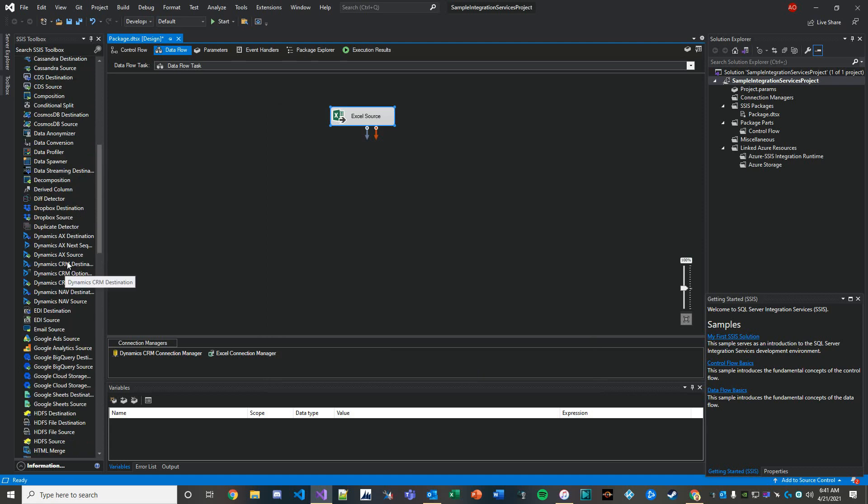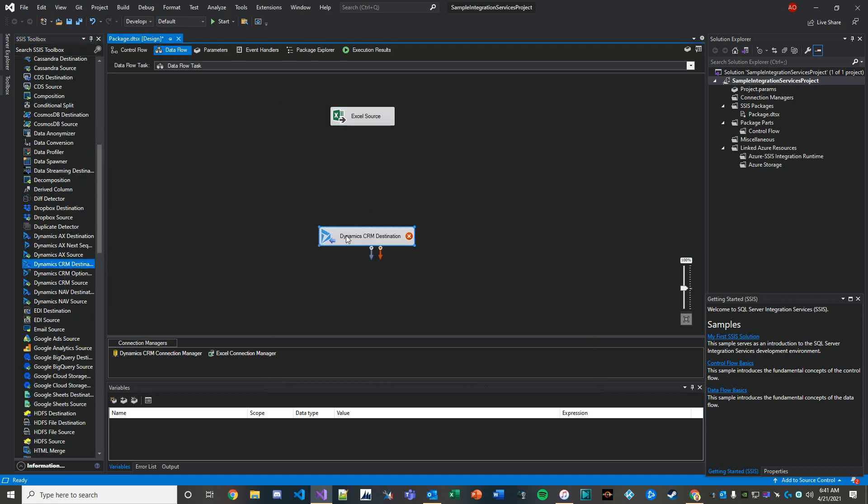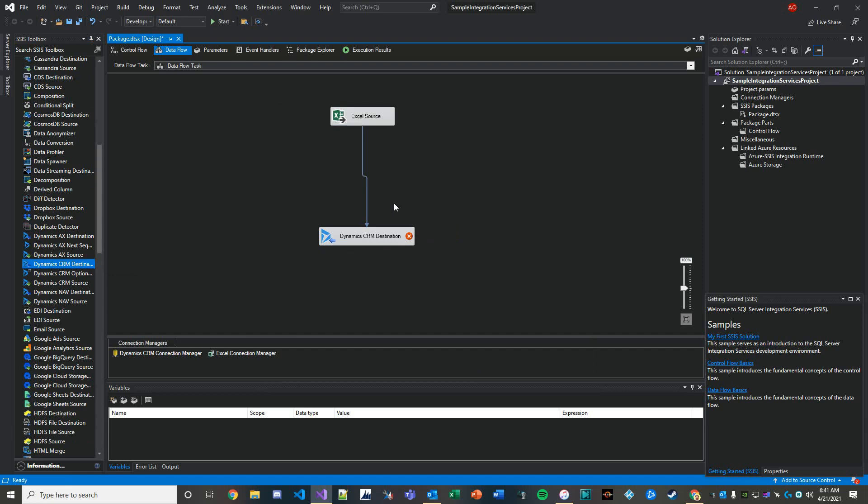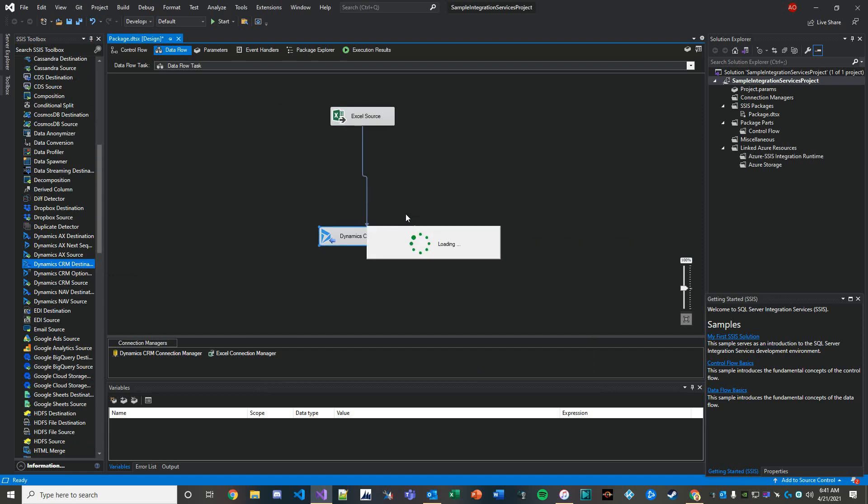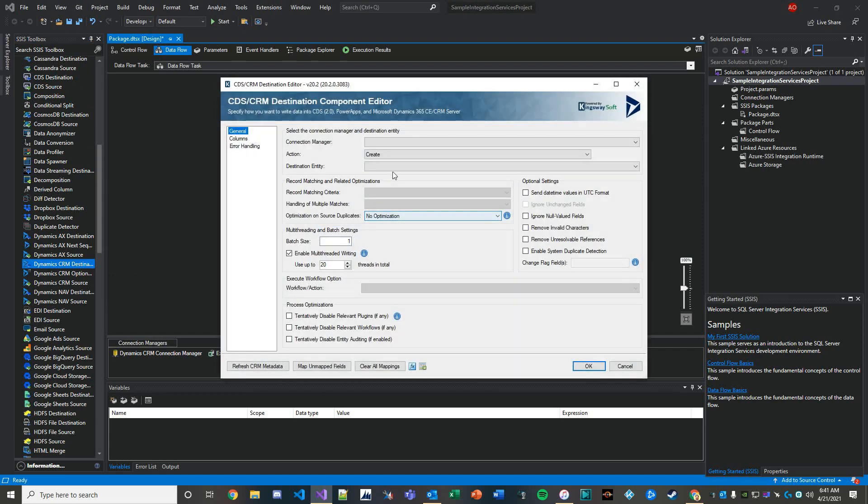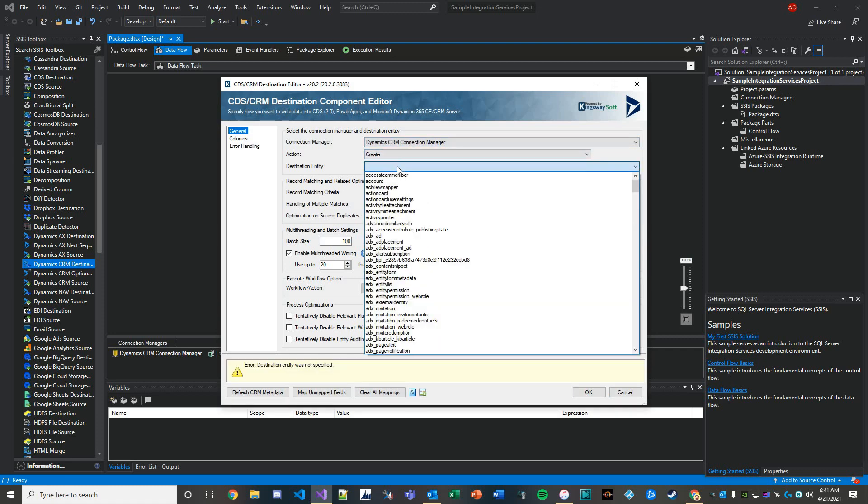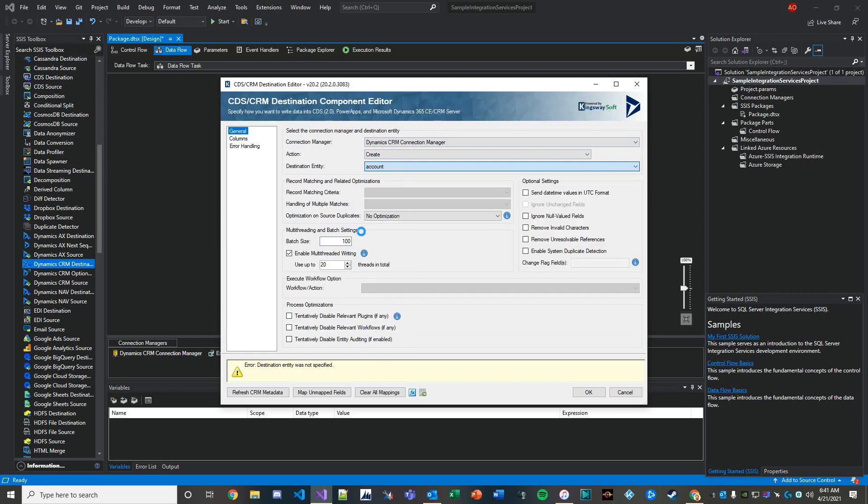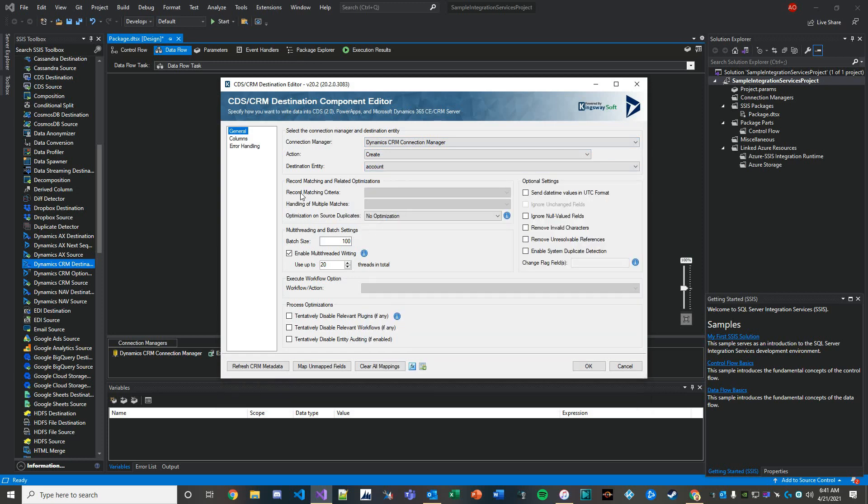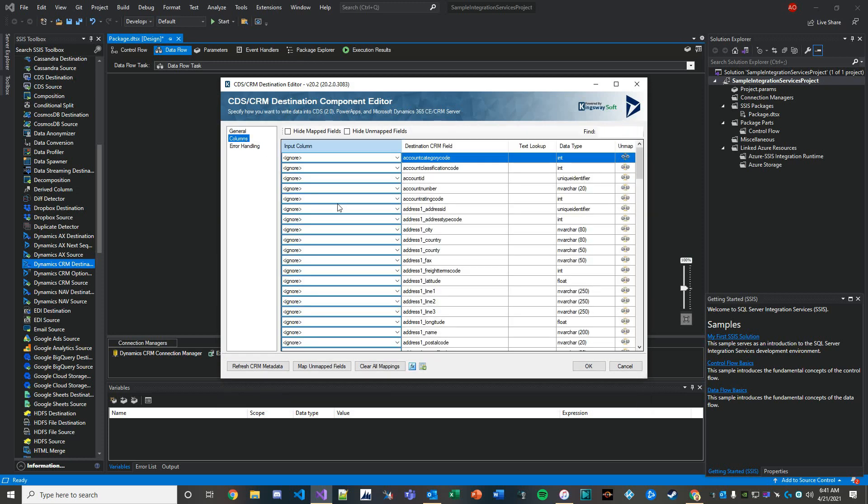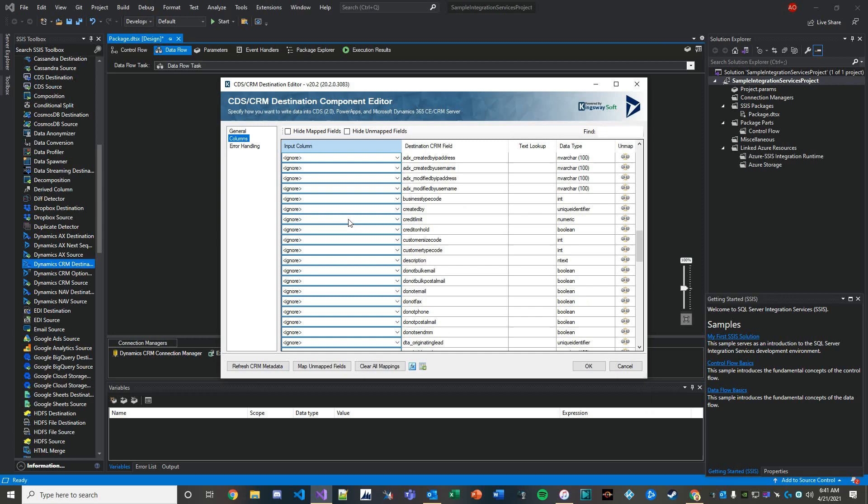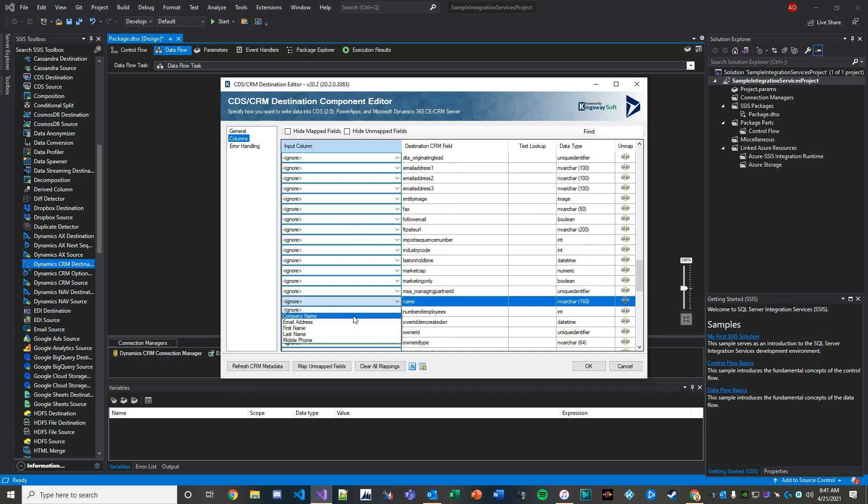For our destination we'll use a Dynamics CRM destination node, and then connect these together. Inside our destination, we define our connection manager for Dynamics. It's going to be a create event for accounts, and the only column we're going to map is the name to company name.